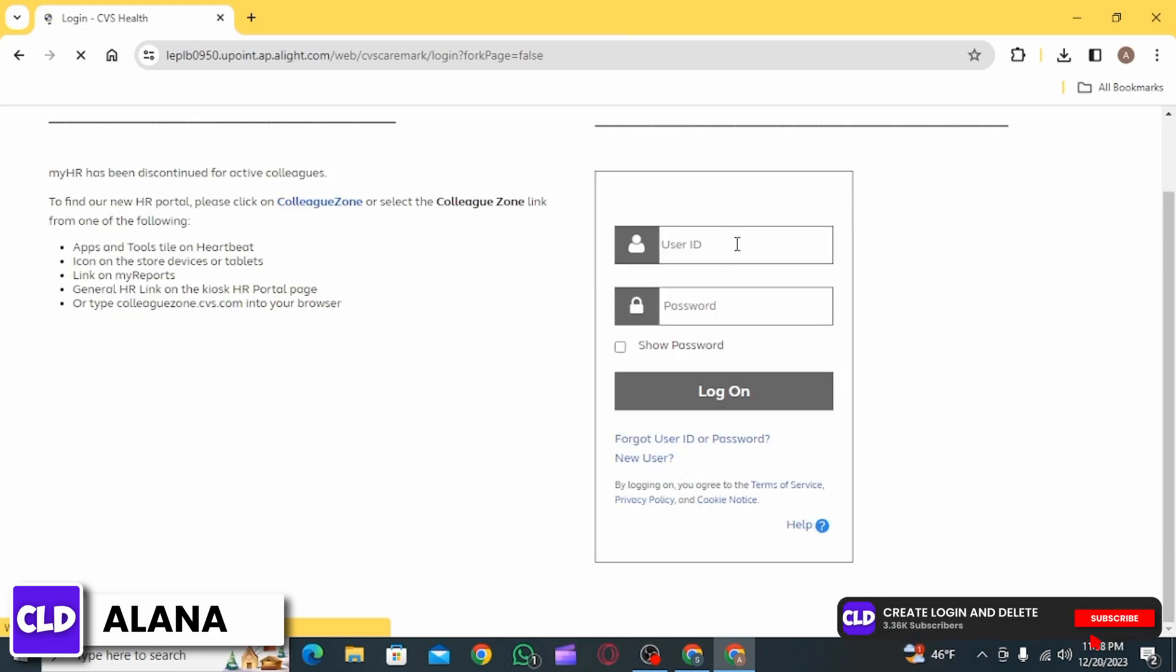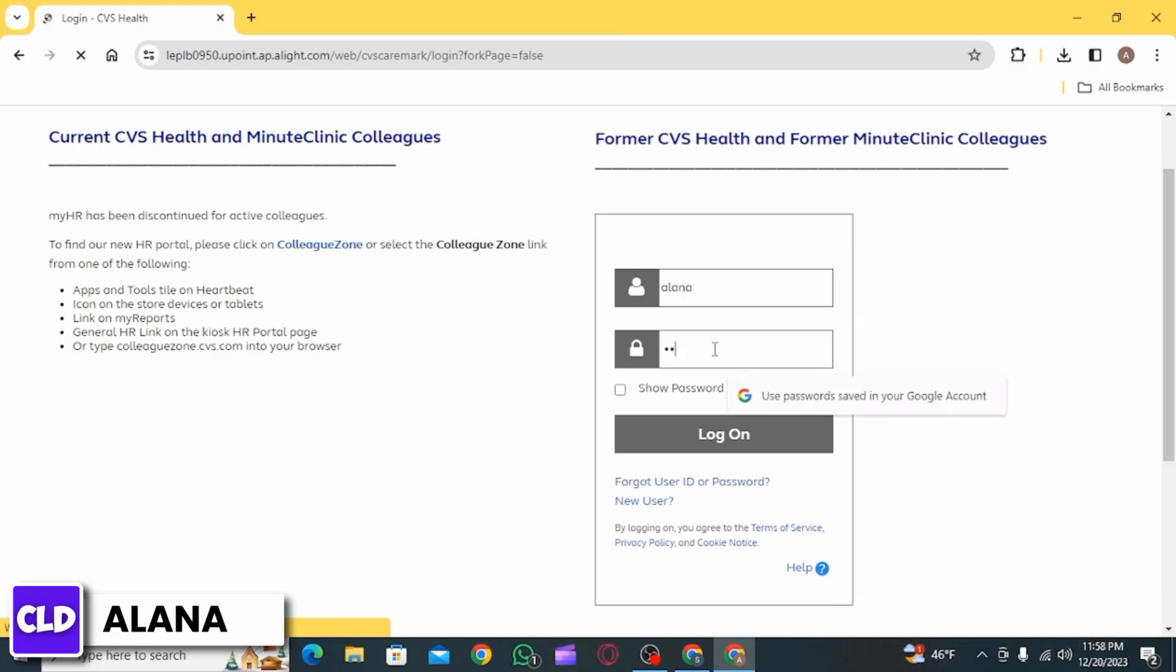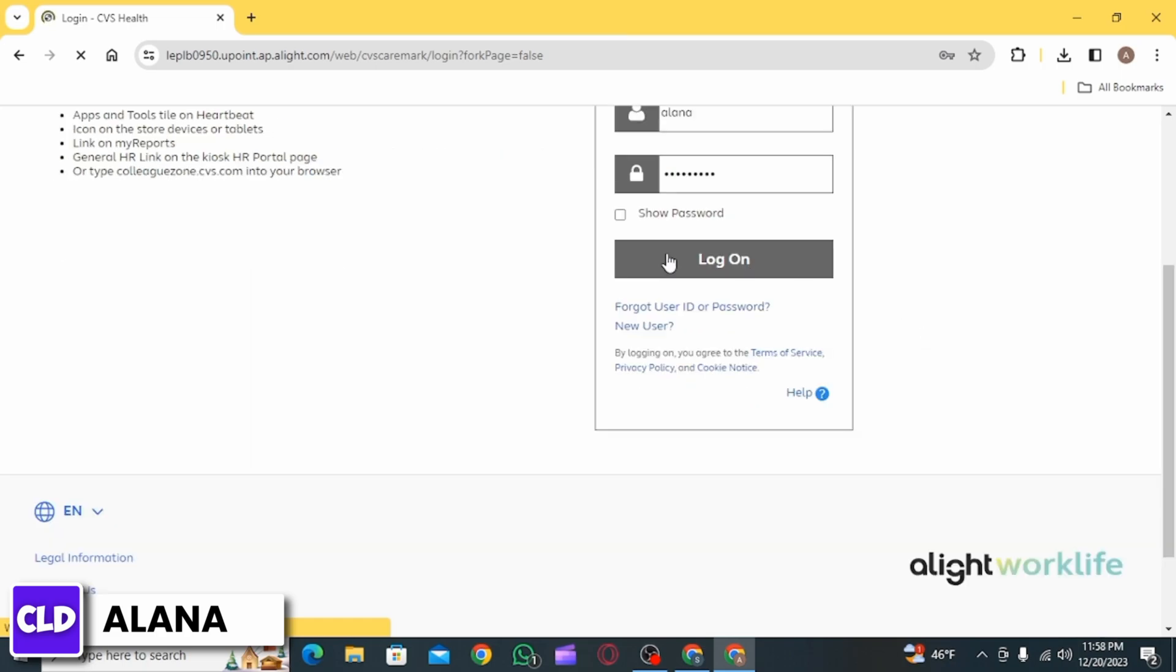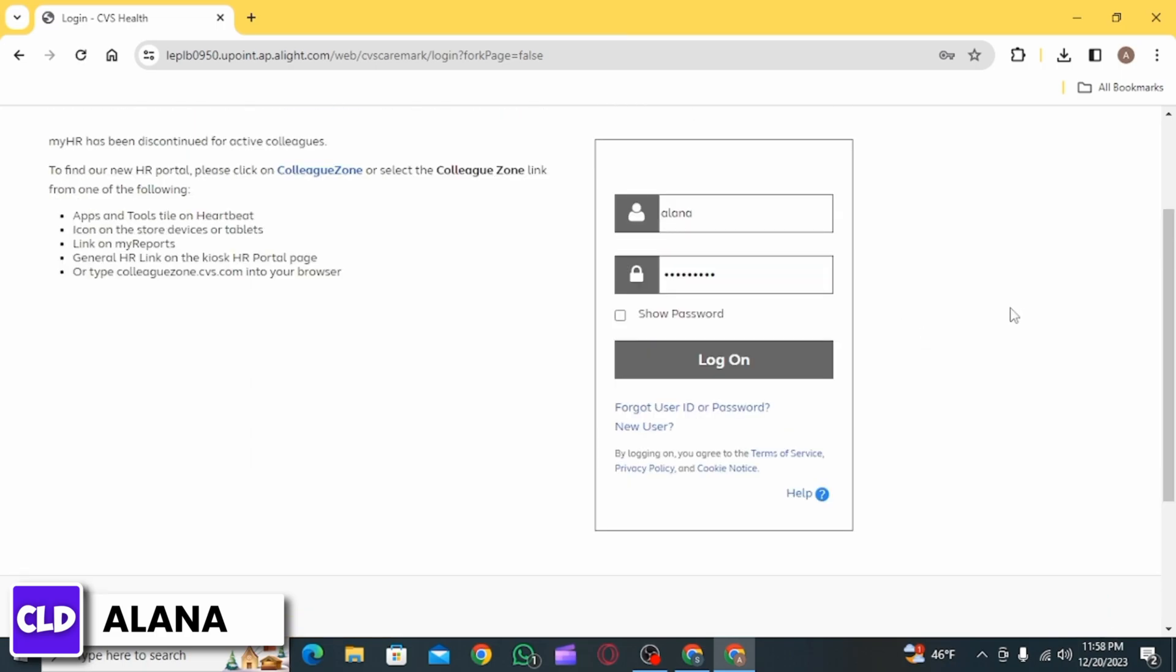Enter your User ID and password. Then click the Log On button to access your account. If you've forgotten your credentials, you have the option to retrieve them.